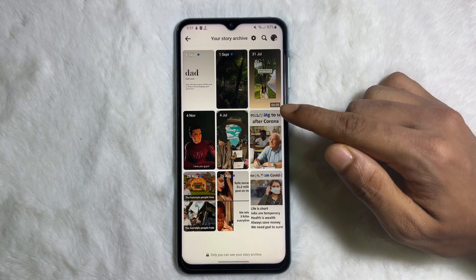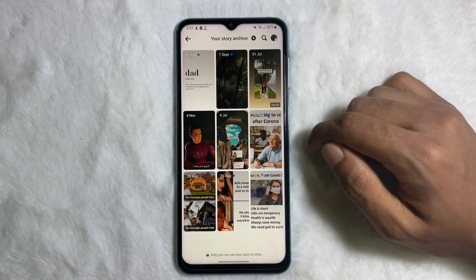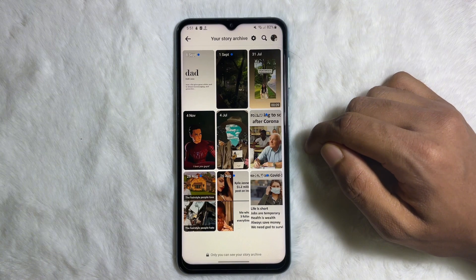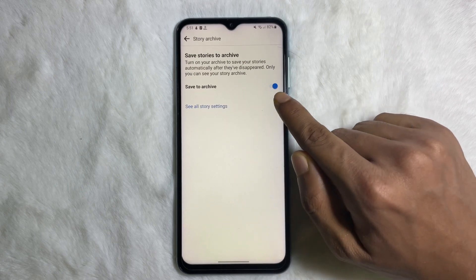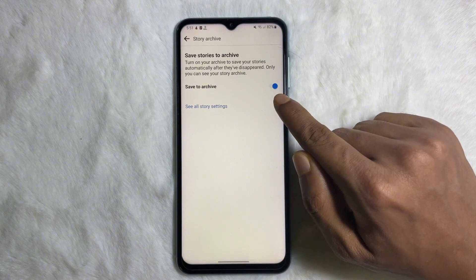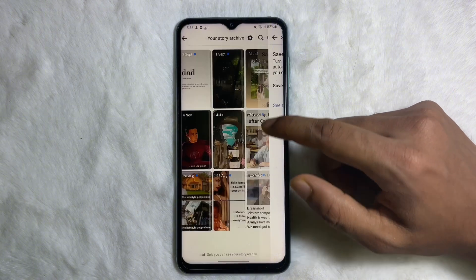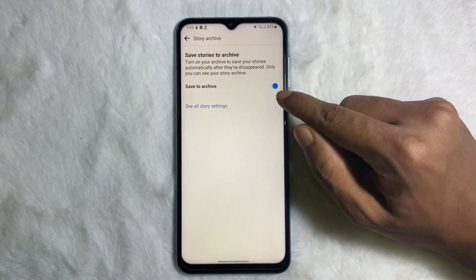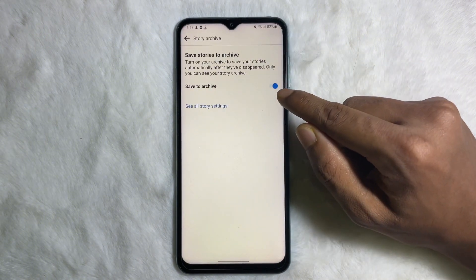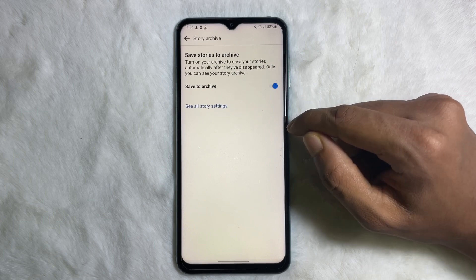One important thing to keep in mind: to get all your old stories, you must have had the 'Save to Archive' toggle turned on beforehand. You won't be able to see your old stories unless this option was already turned on. I hope you understand the full process.